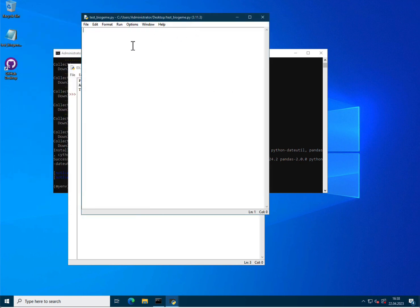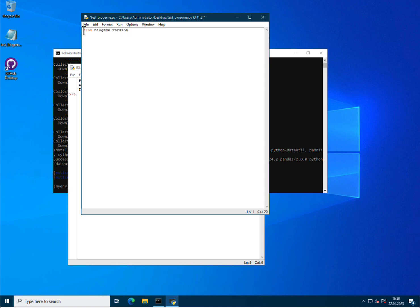Now to test if BioGym has been correctly installed, I will simply import the module that is dealing with the version of the software, and will print the version. To do so, I have to import from BioGym the version module. Actually, what I need from there is the function getText, which is actually printing the version.